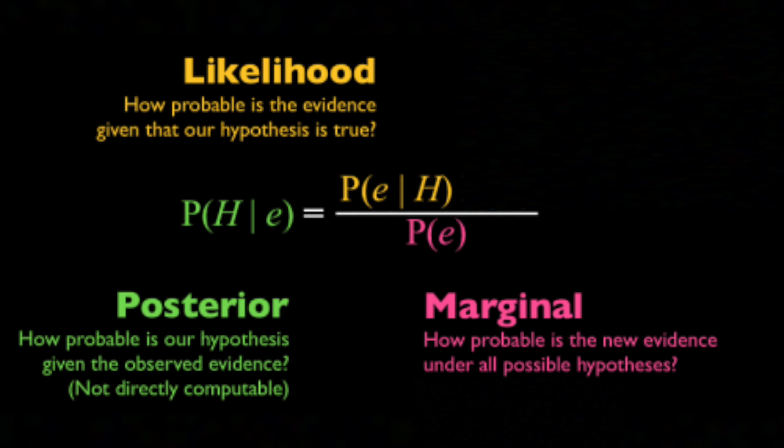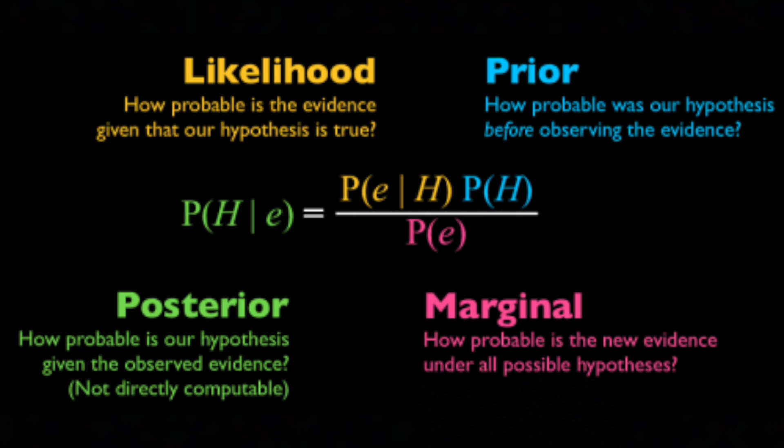When you learn something new, you have to fold this new evidence into what you already know to create a new probability. Bayesian theory describes this process mathematically.